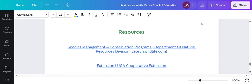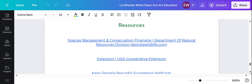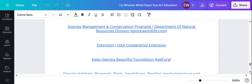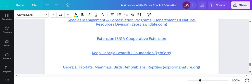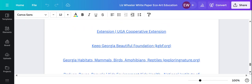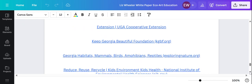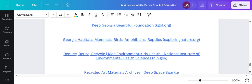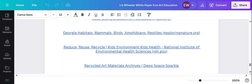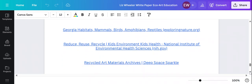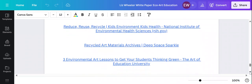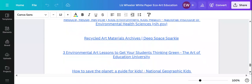I have resources from UGA and GeorgiaWildlife.com, Keep Georgia Beautiful, other websites about native species and some art activities for kids.